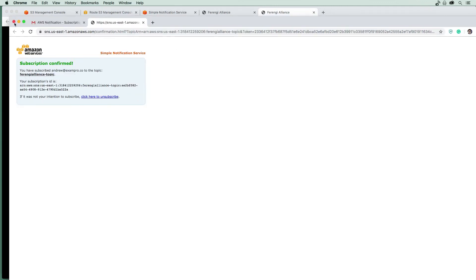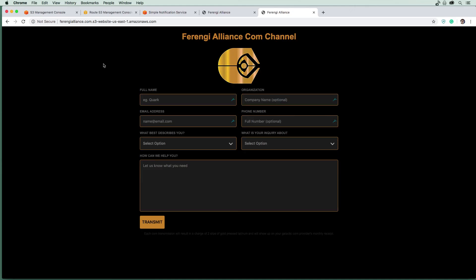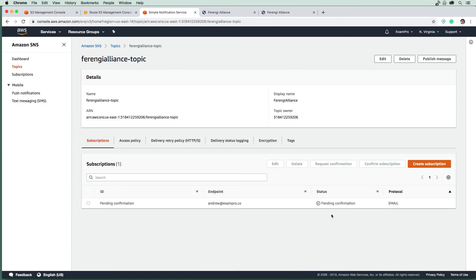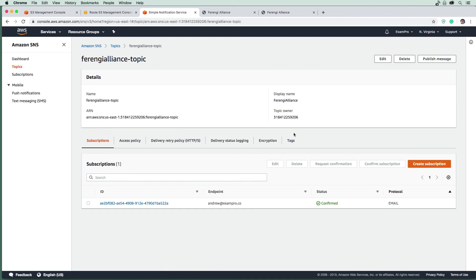So yeah, if we go back to SNS here, you can see it was in a pending state. If we just do a refresh here, now we have a confirmation. So there you go. Now we can move on to creating our DynamoDB table.